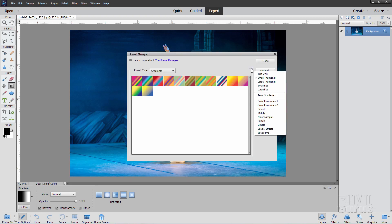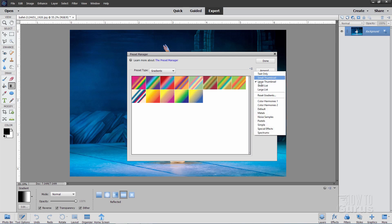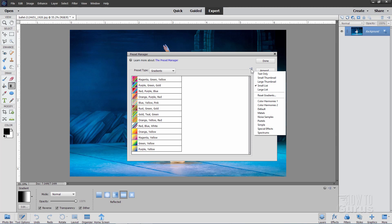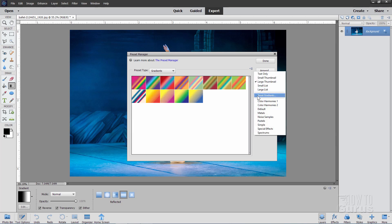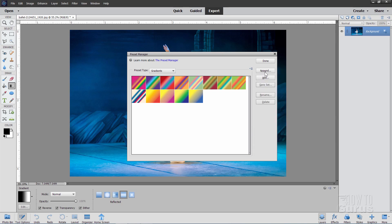So you can change the preset — what's showing when you first open this up — by using that Preset Manager. The options in here include changing the display: large thumbnail, small thumbnail, small list, or large list. You can also append sets onto this, adding more sets combined into one, rename that set, or save it as a new set. Those are the basic options available for all your presets.